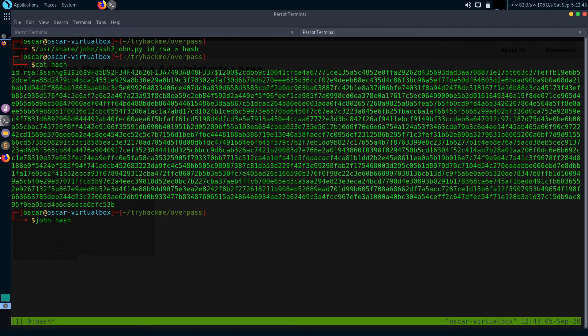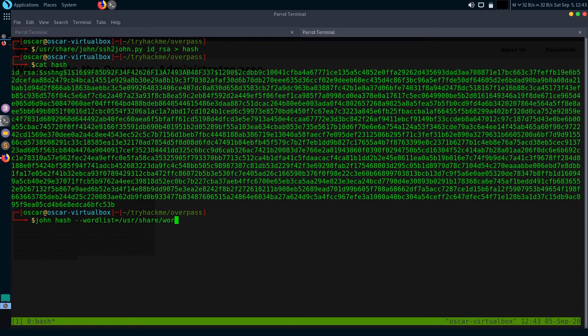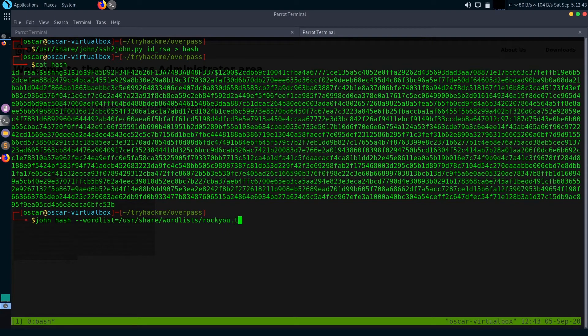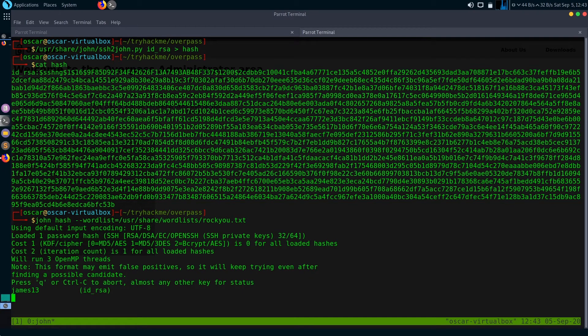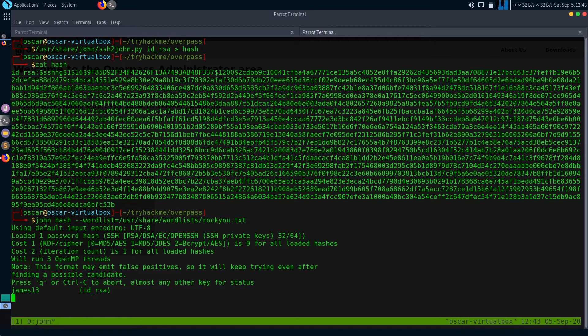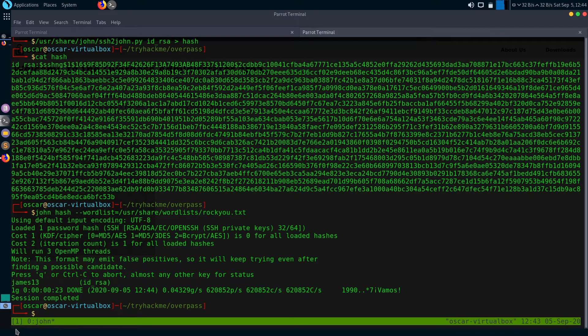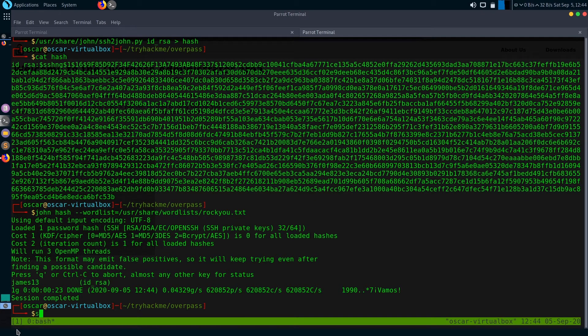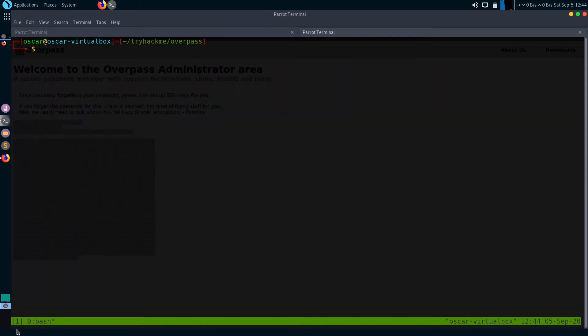You can see here that now id_rsa SSH keys is just converted into brute-forceable form. Now let's use John the Ripper to just brute force and get the passphrase. Just type john hash, then --wordlist flag for wordlist. I'm going to use rockyou.txt - it's located in /usr/share/wordlists/rockyou.txt.